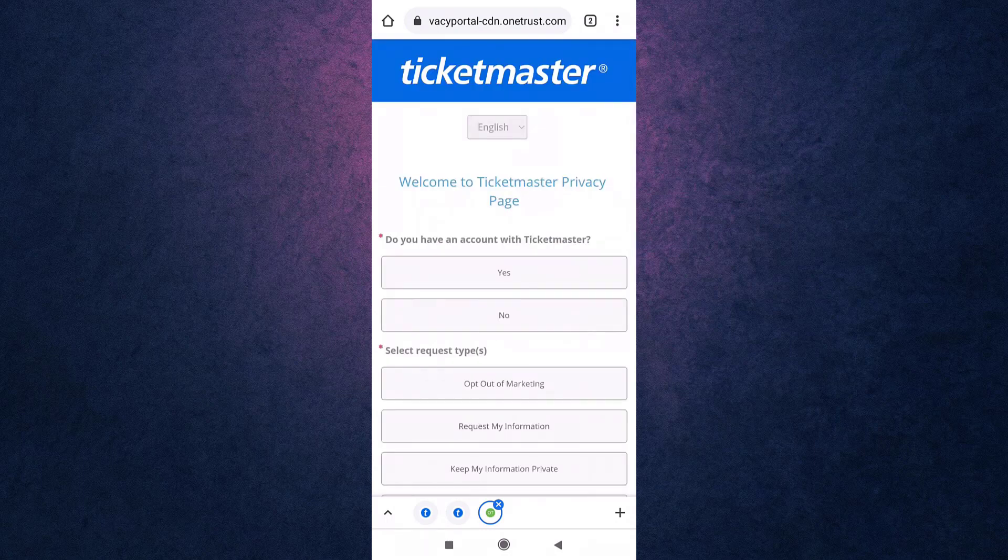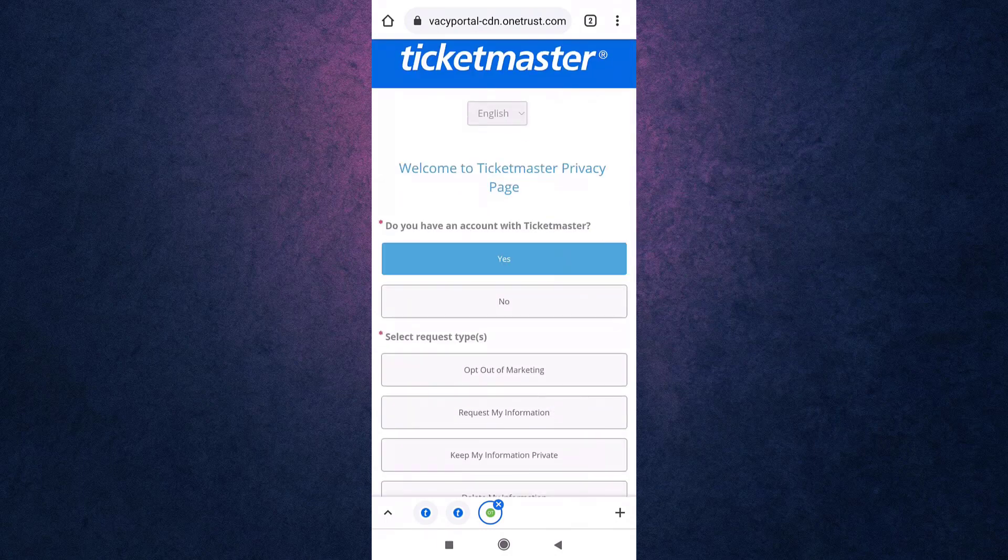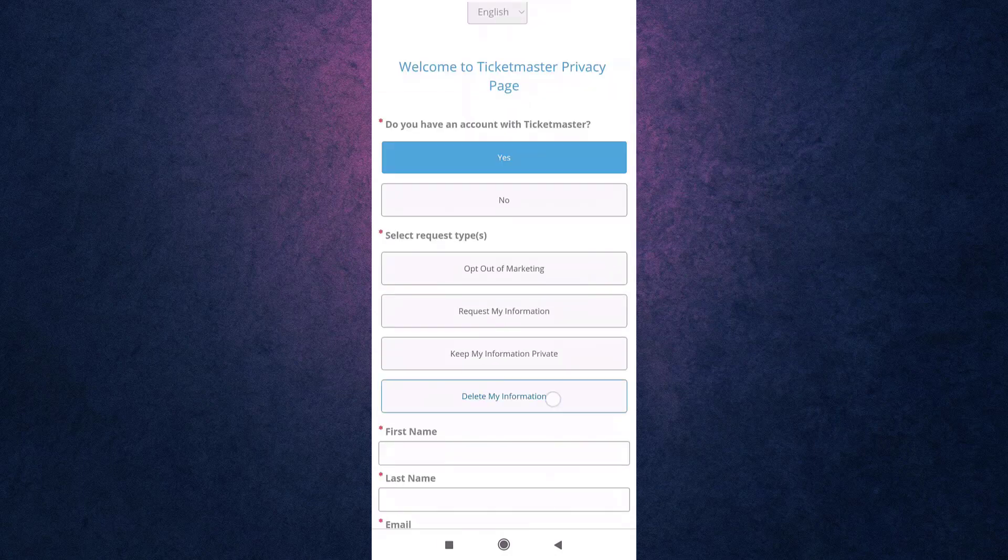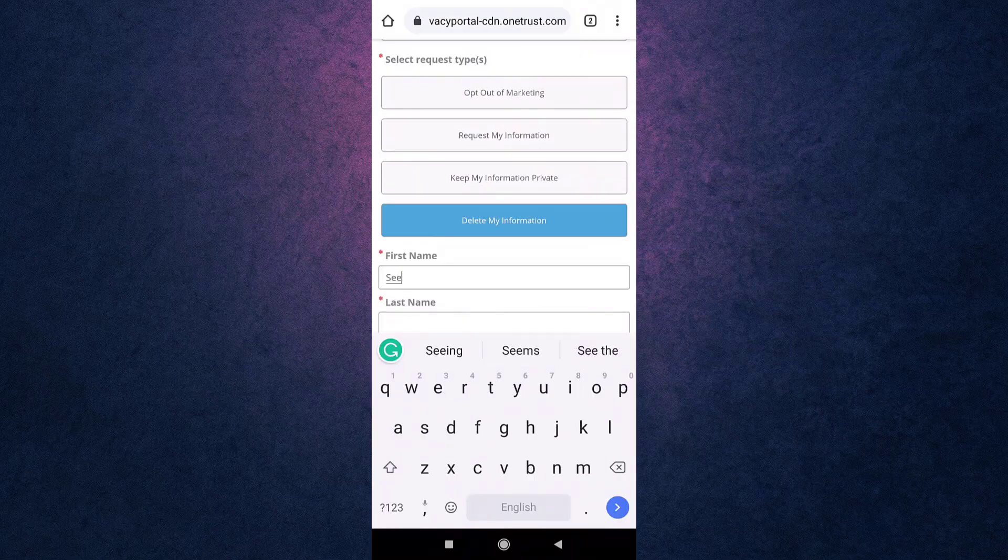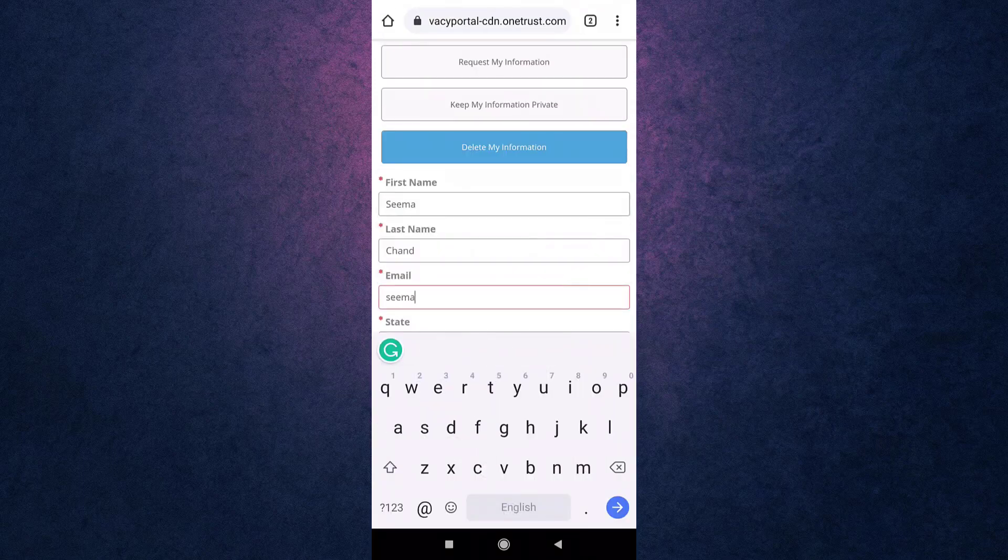After that, answer the question, select your request type, enter your first name, your last name, and enter your email address that is linked to your account.